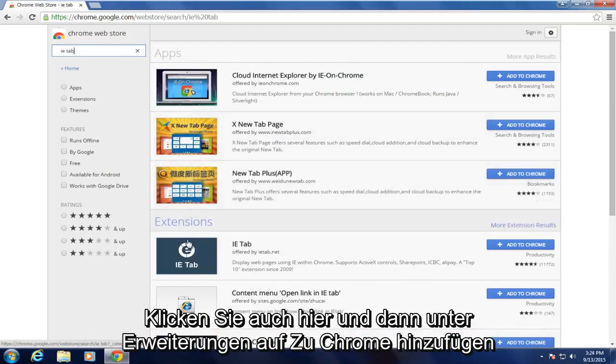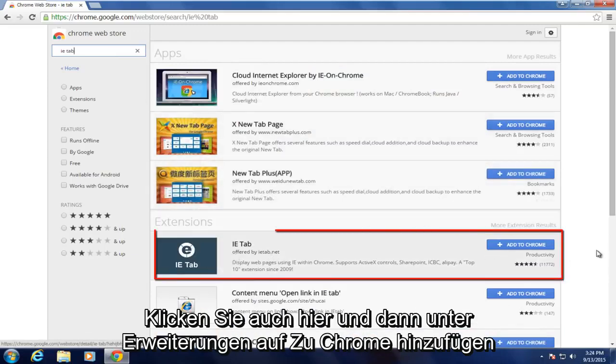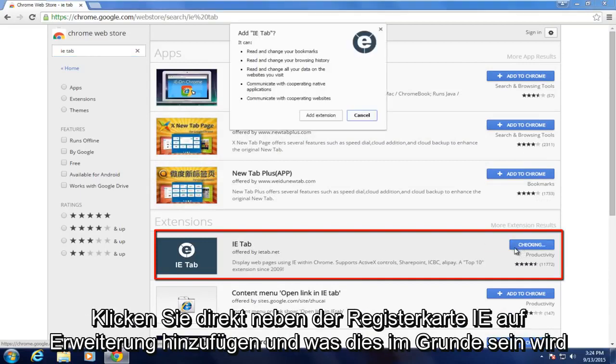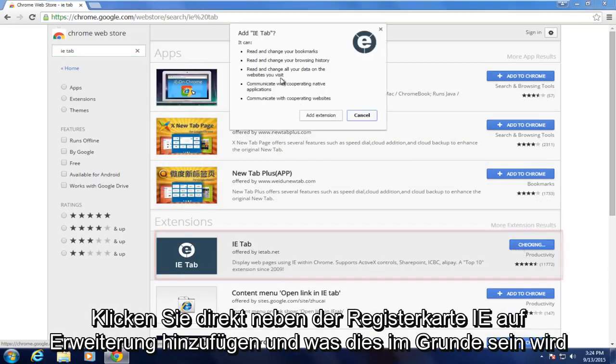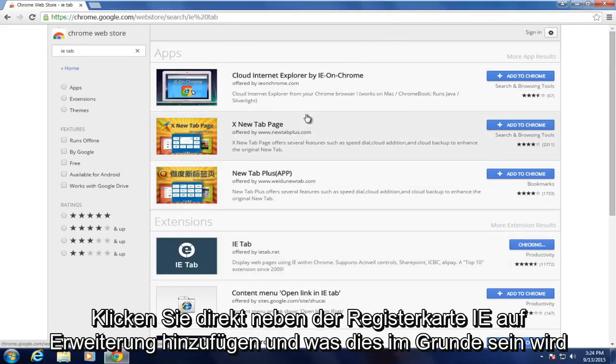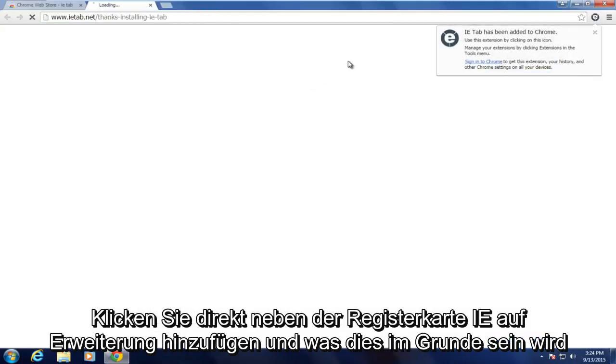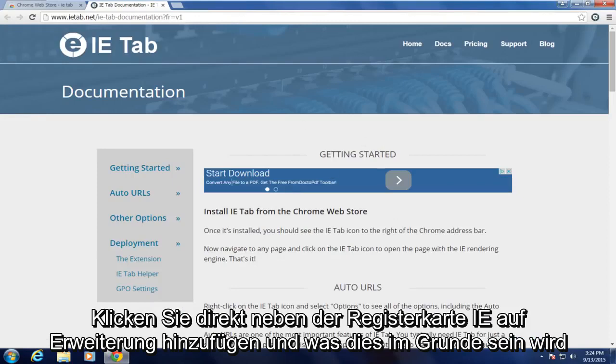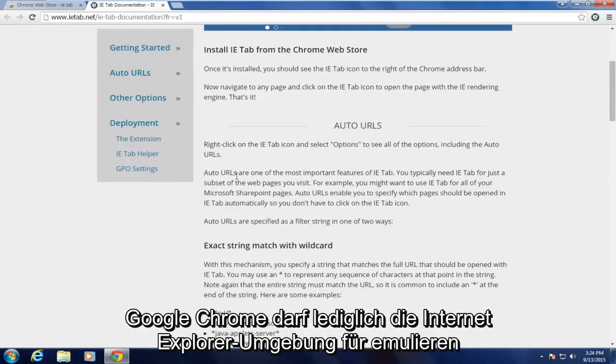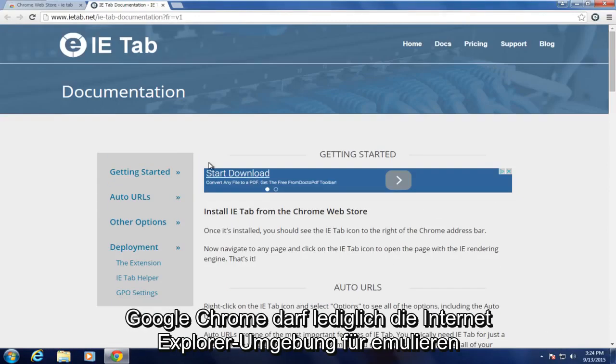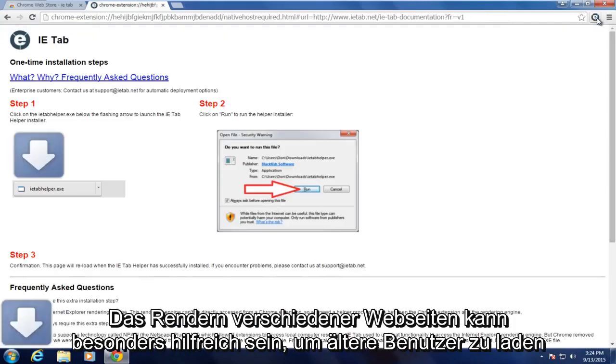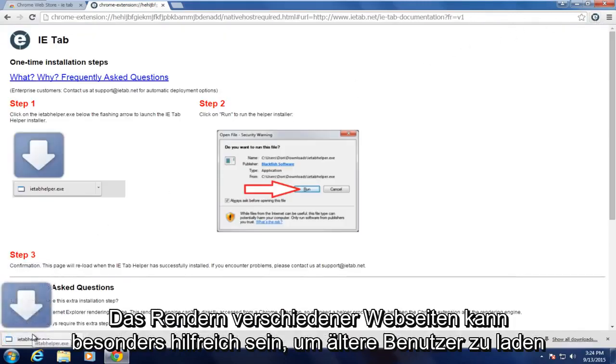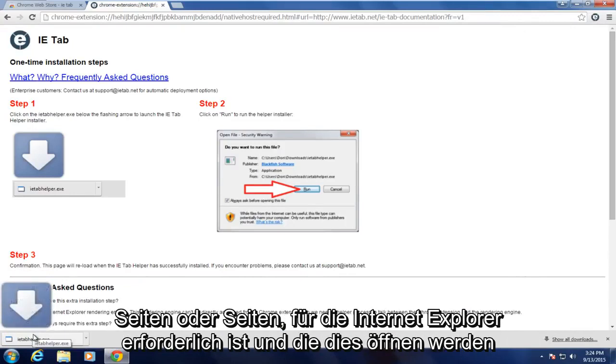Now underneath extensions, click on Add to Chrome directly next to the IE Tab. Click on Add extension. Basically, what this will allow Google Chrome to do is emulate the Internet Explorer environment for rendering various web pages. This can be good particularly to help load older pages or pages that require Internet Explorer.